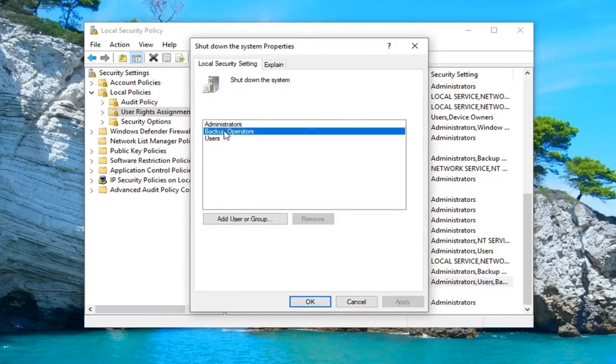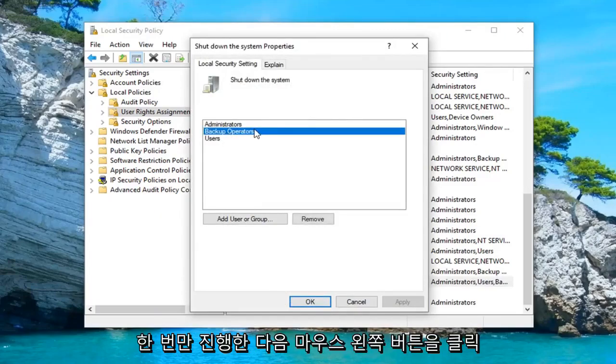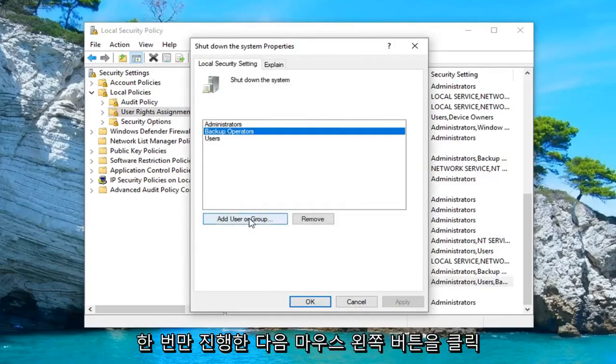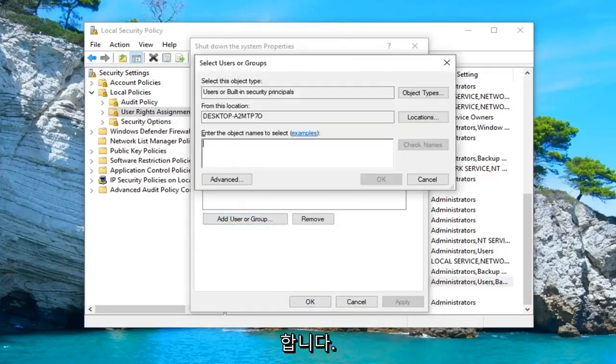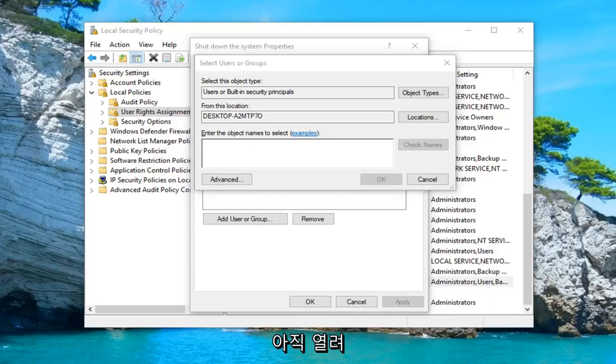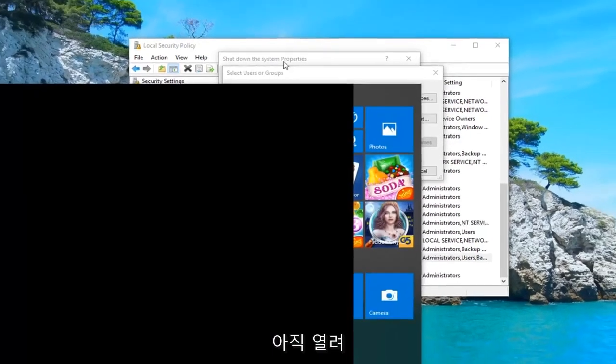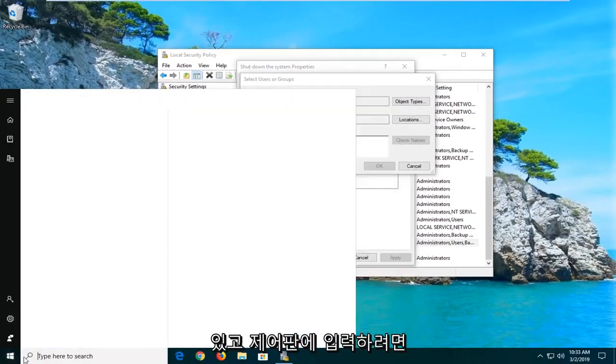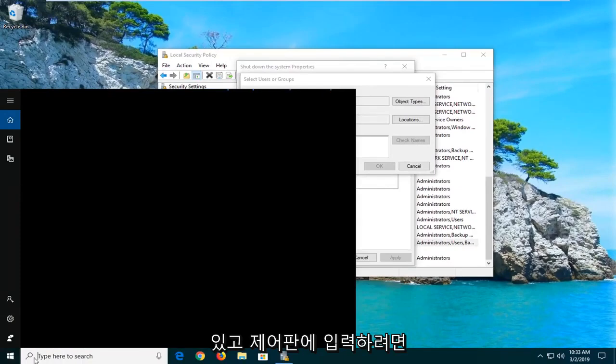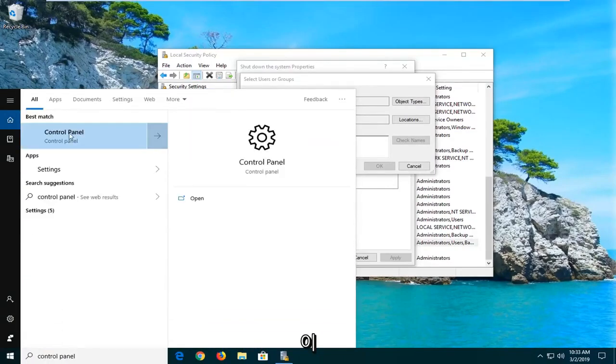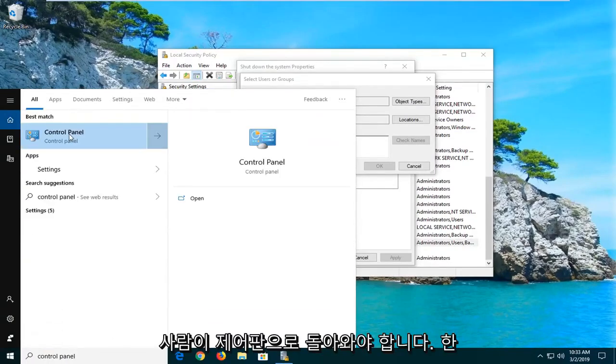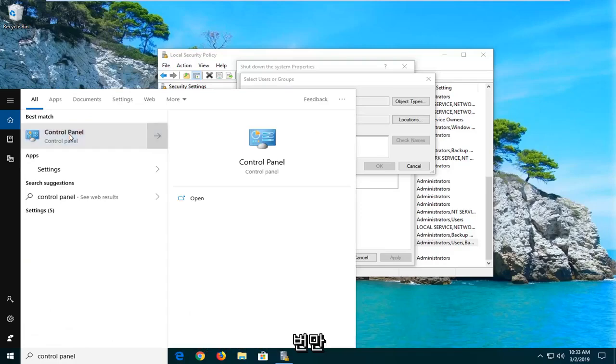And left-click on properties. You want to select backup operations. So left-click on that one time. And then left-click on where it says add user or group. Now you want to open up the start menu while this is still open. And you want to type in control panel. Best match should come back with control panel. Go ahead and left-click on that one time.